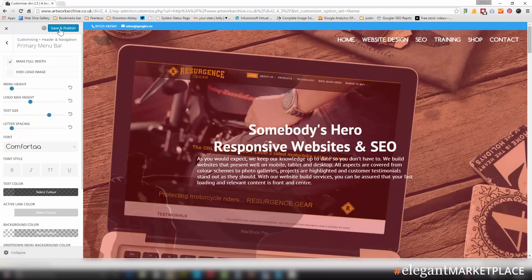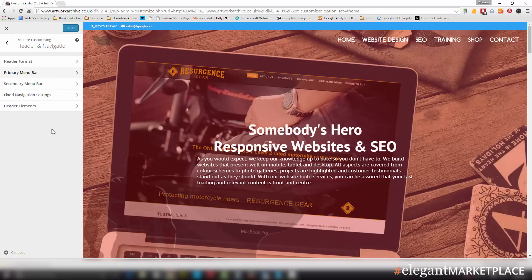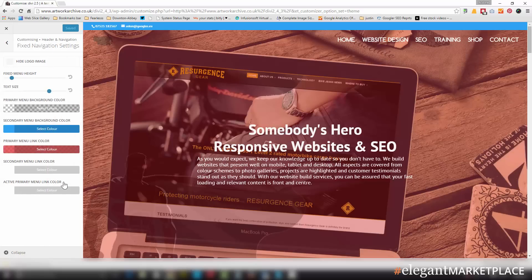So I'm going to save and publish that. I then look and go to my fixed navigation settings. Now obviously I've set this up before because I don't want to waste too much time, so that's set at 60.